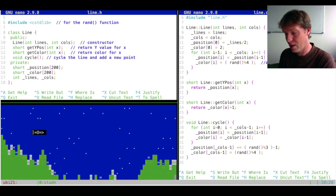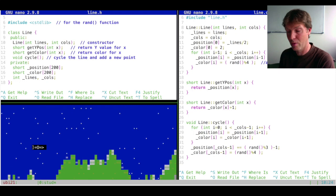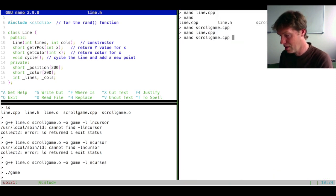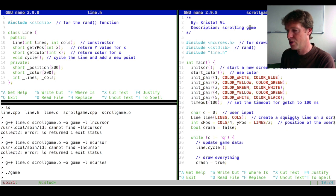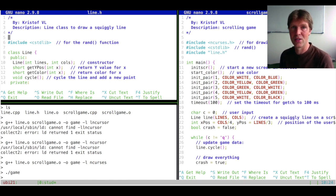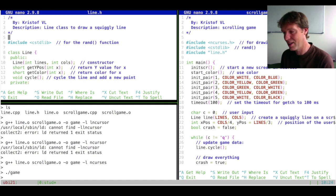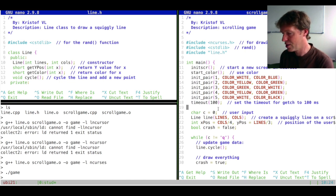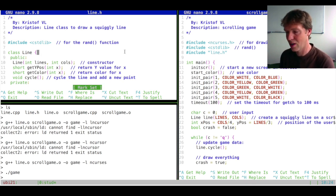So now it worked. As soon as we execute our game, we have what we had before. This time, however, we have an actual executable where the main function is in one cpp file describing everything necessary for the scrolling game. We have one header file for the line class and one cpp file for the line class. This way we separated everything that was muddled before — the line class can now be used by anyone else, even with a completely different main function.